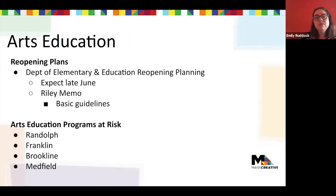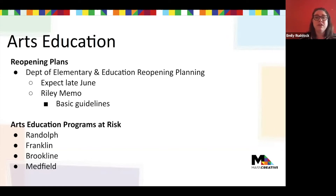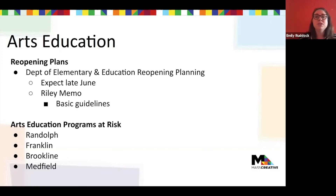Mass Creative has long held that arts education is part of a well-rounded education for young people — it helps develop not only the next generation of our workforce, but more importantly our next generation of civic and community leaders. The arts help with creative problem solving, encourage empathy, and help connect young people to the world around them. We advocate that arts education should be accessible in schools to every student, regardless of school district or zip code. Because of the COVID-19 crisis, we're seeing some real threats to arts education programs across the Commonwealth.